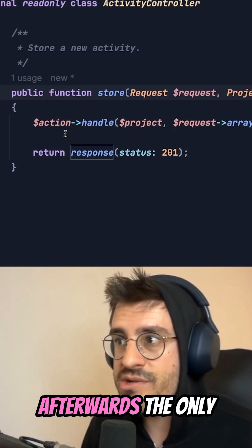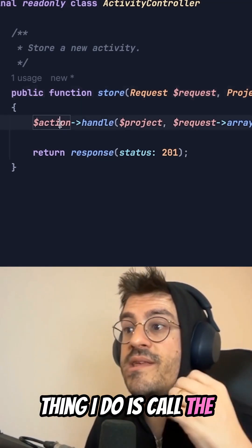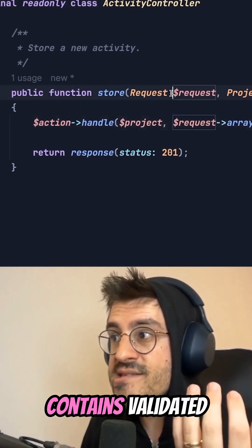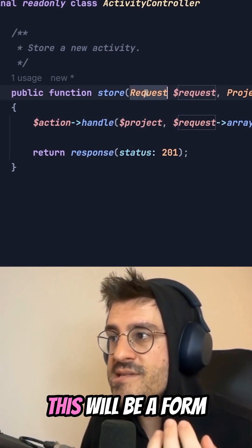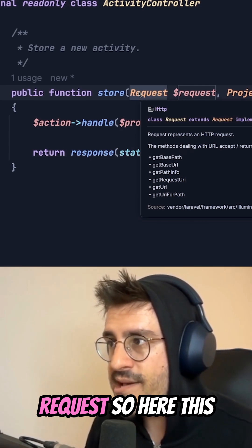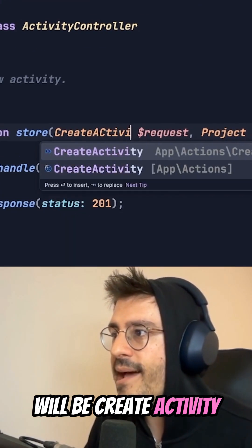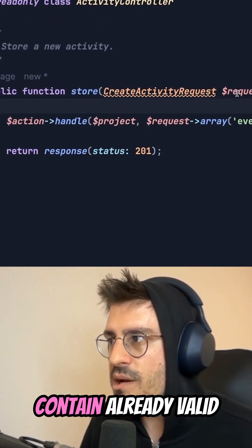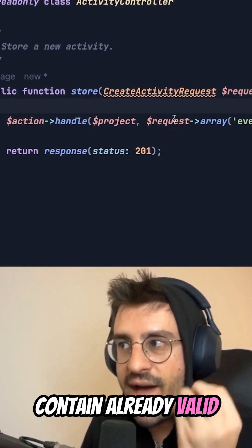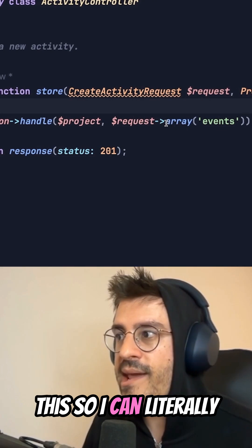Afterwards, the only thing I do is call the action, which already contains validated information because this will be a form request. So here, this will be CreateActivityRequest. So this will contain already valid information.